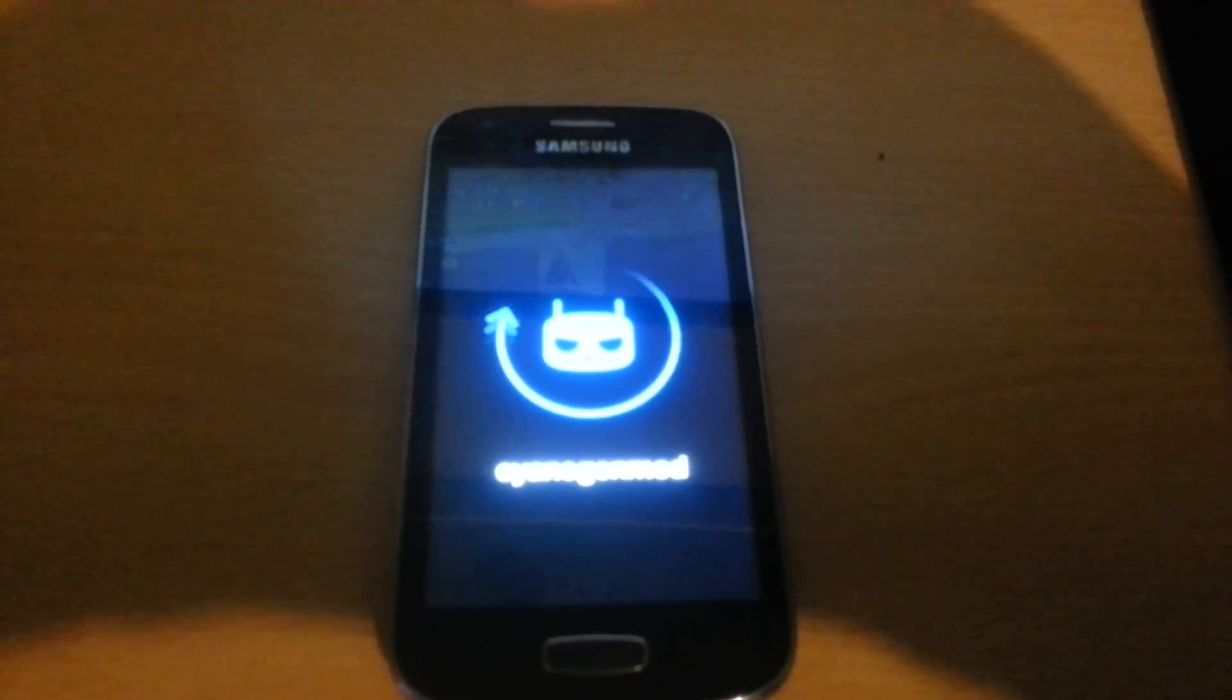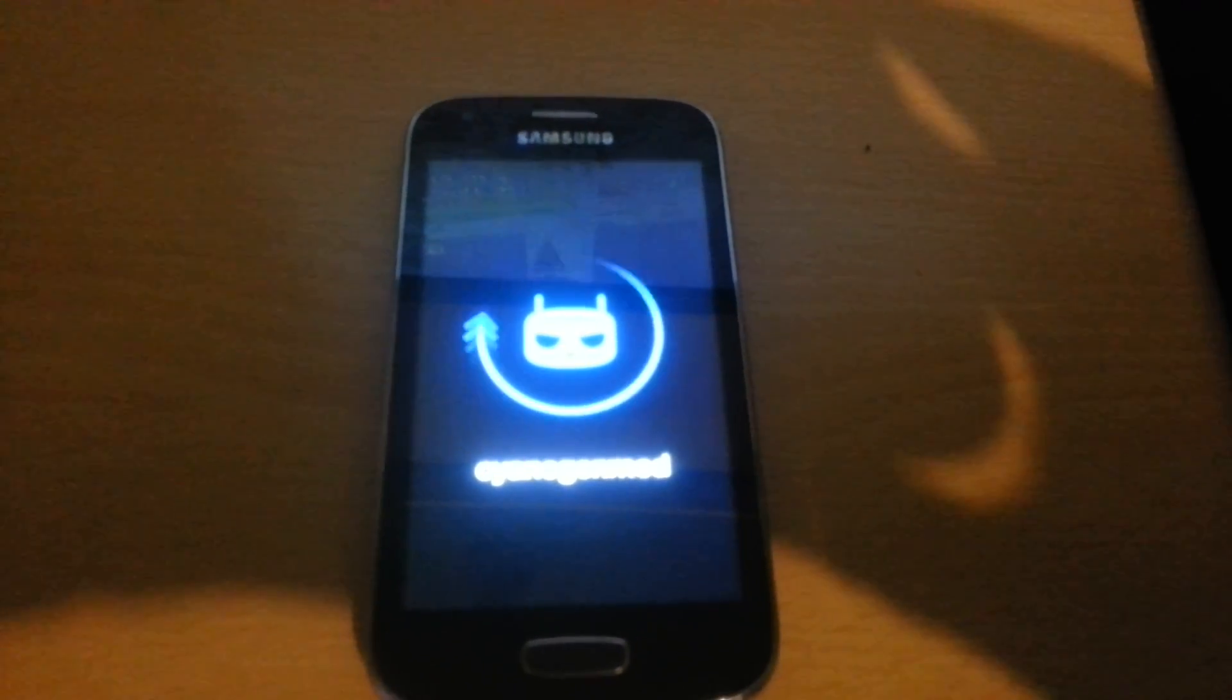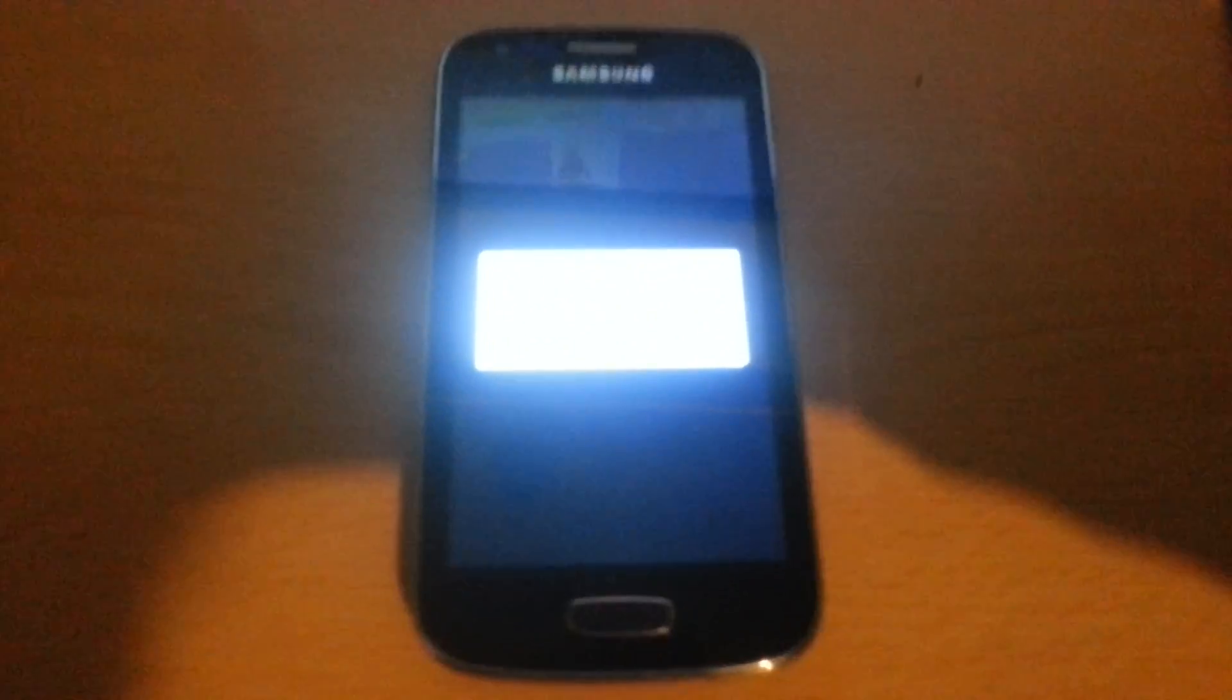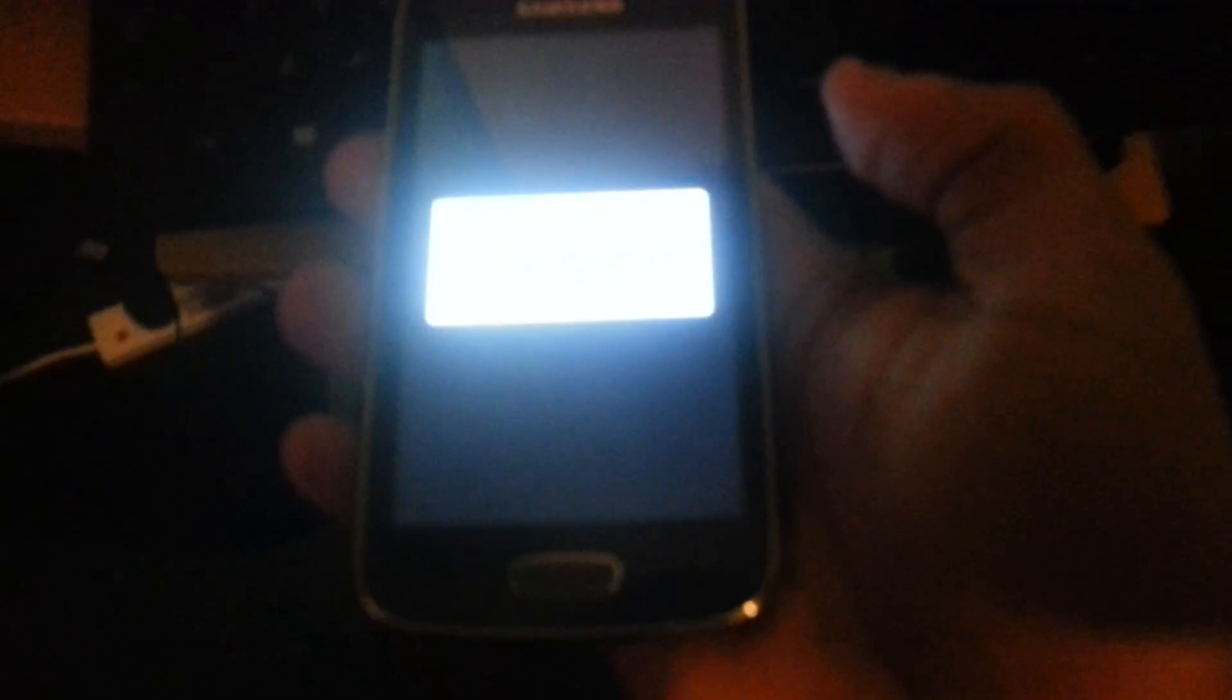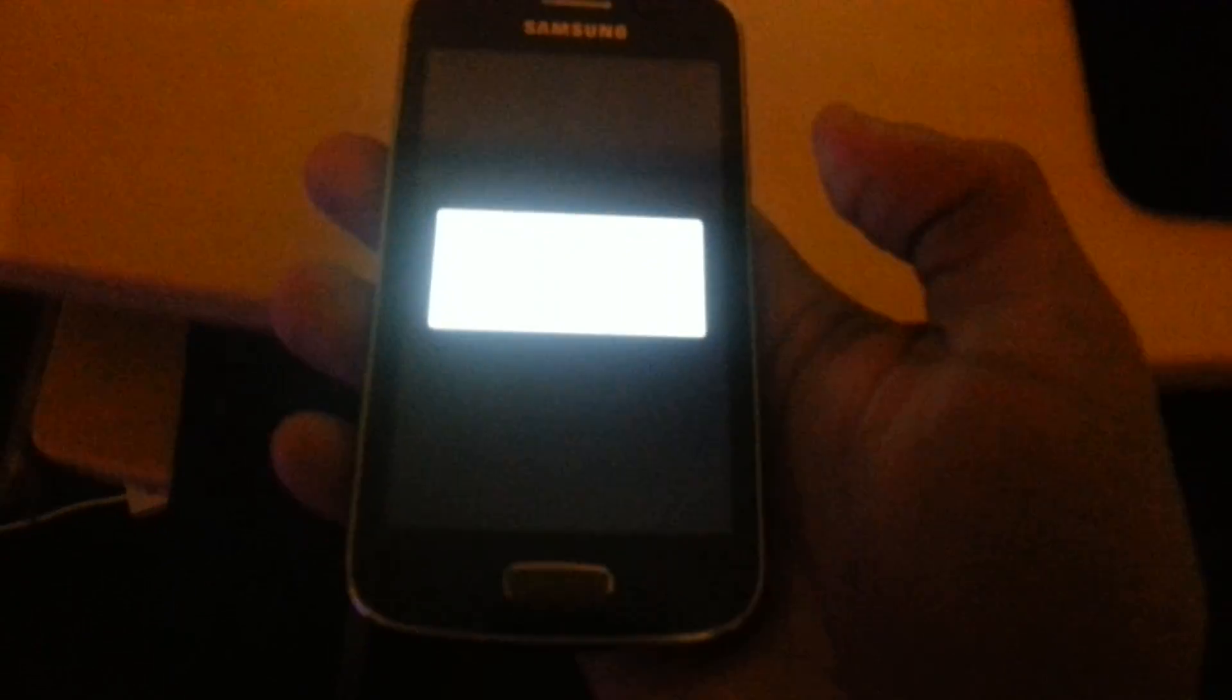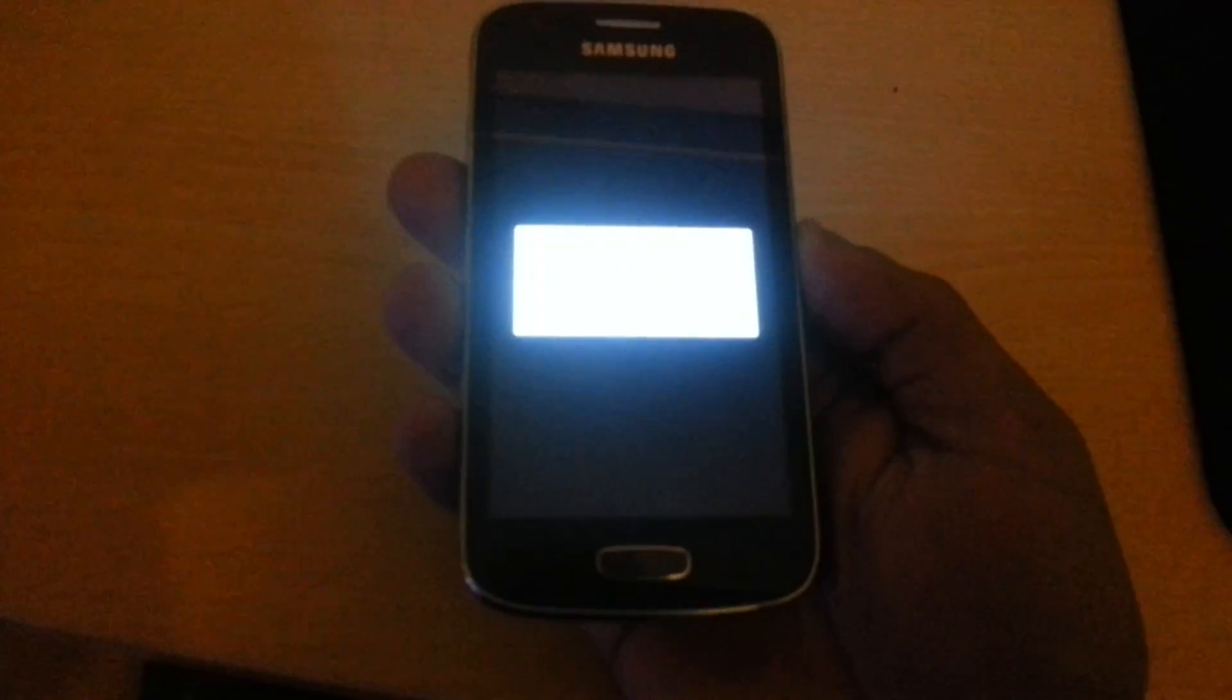Once again, the first boot will take a while, so be patient. I'll be back once it's finished booting. Okay, so Android is finishing upgrading here. Now it's finishing the boot.